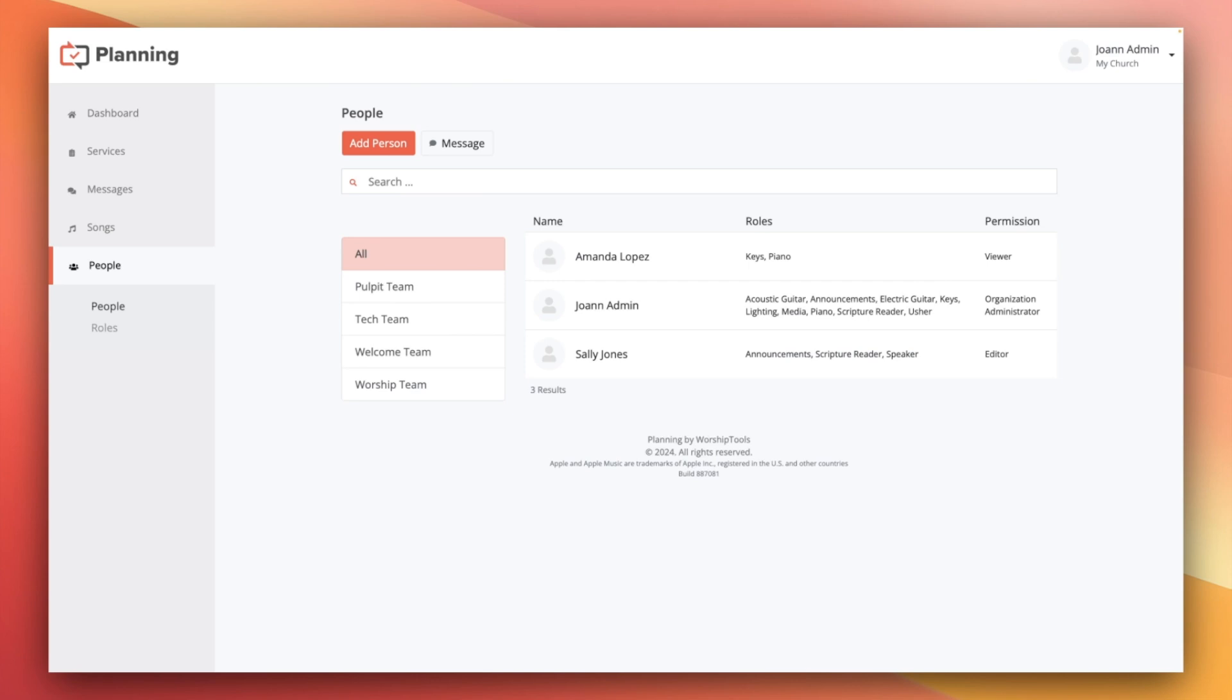Now, if this person already created a login prior to you adding them to the account, their existing login will just be linked to your account and they can sign in with their existing email and password.